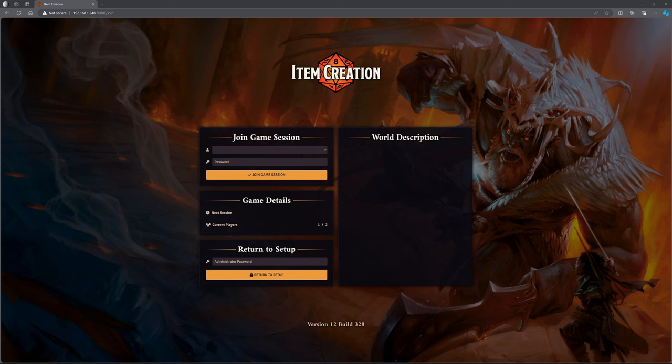When you're joining a game of Foundry, you will be given a link by your DM. They are going to run a server version of Foundry either on their own computer or hosted somewhere else. As a player you're given a link that lets you connect into that game — just put the link into your browser. No software download is needed, and there's no cost for the player at all — 100% free.